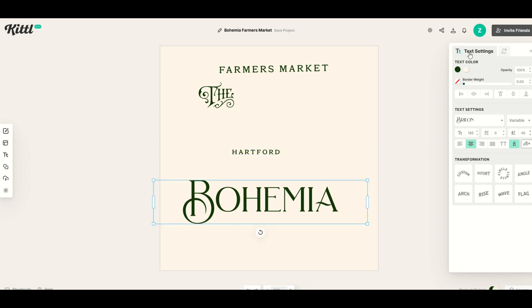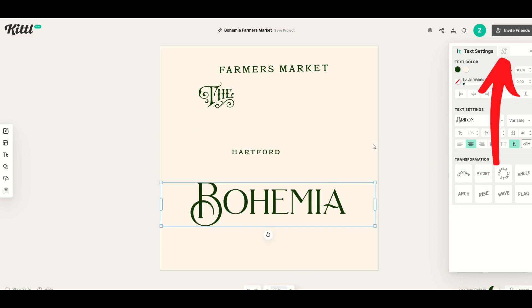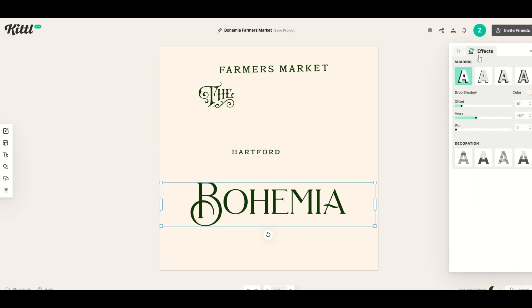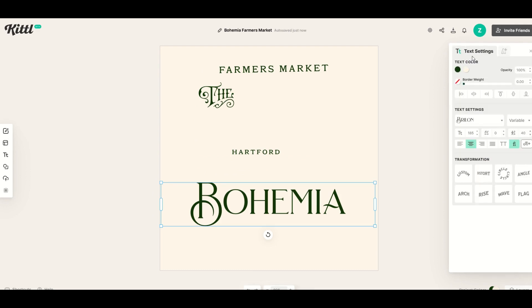Over on the right-hand side, there's different text colors you can use, different text settings, and different text transformations. I'm going to click on this other tab at the top, which is the text transformation tool.